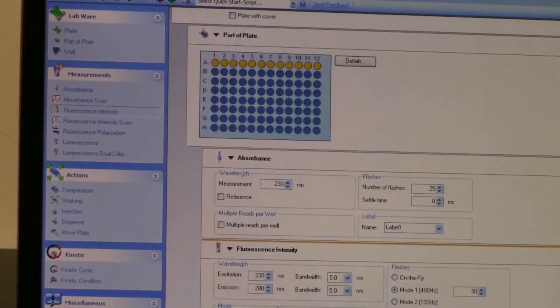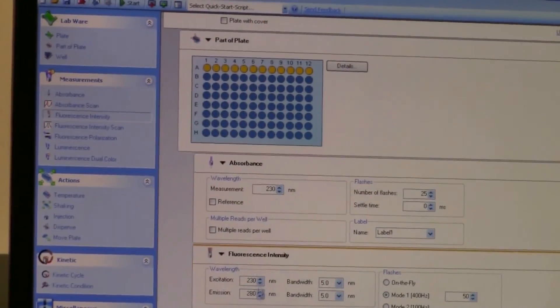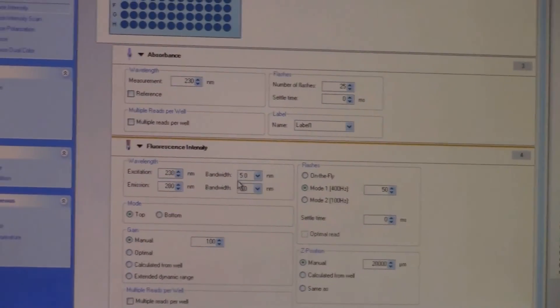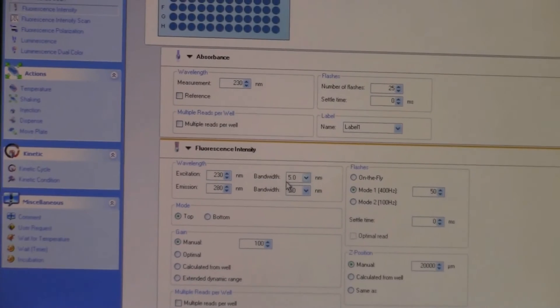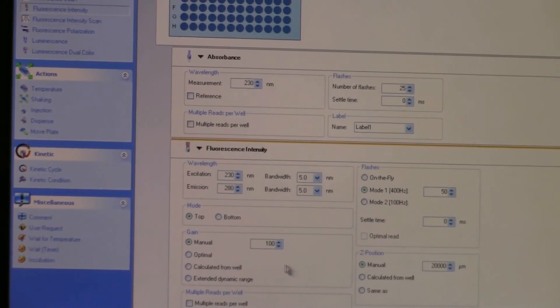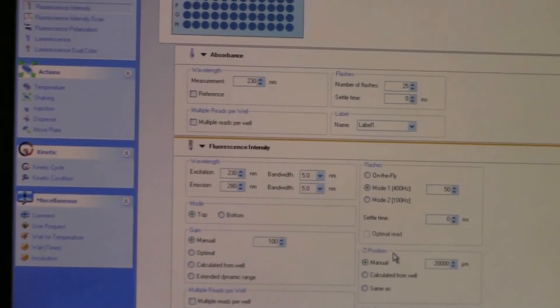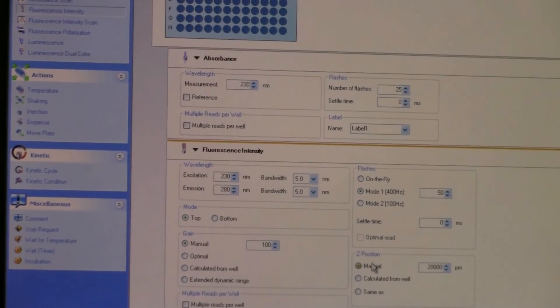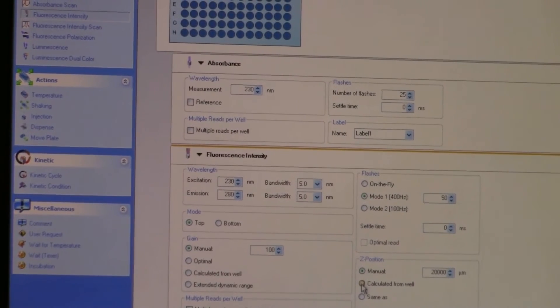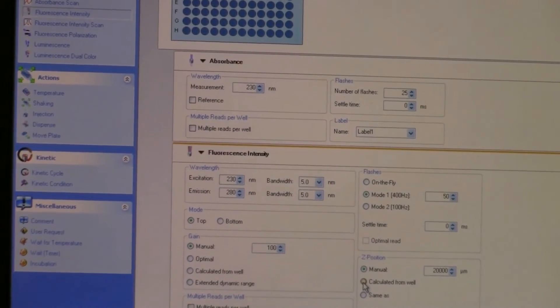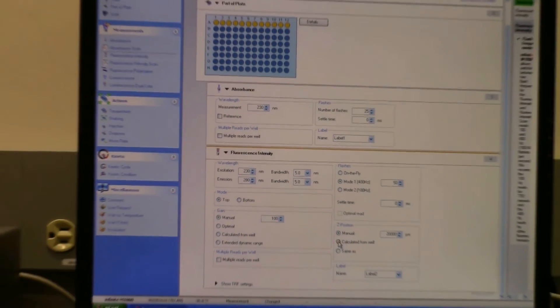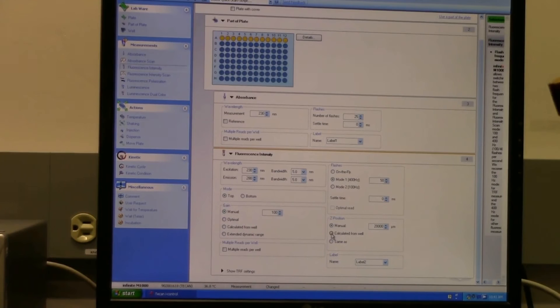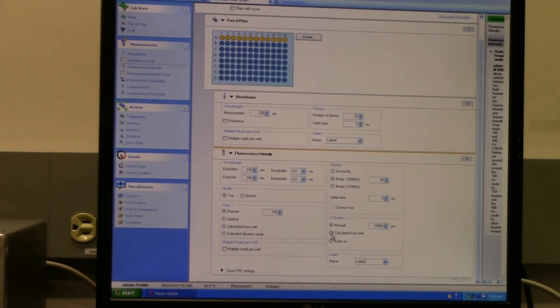Normally what you would do for fluorescence intensity is usually you know your excitation and emission, and bandwidth is usually something you know. What I would recommend for Z position is that you actually ask the instrument to calculate it from the well so that it can get the optimum Z position for you.